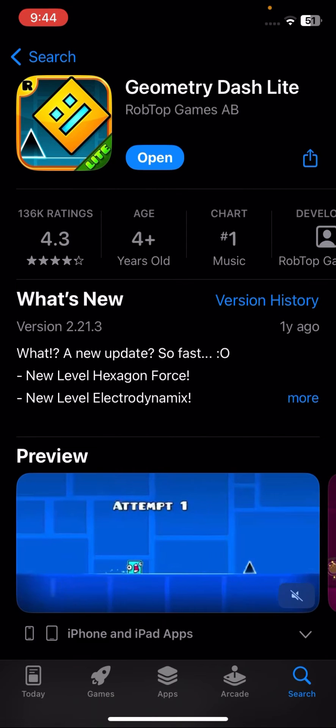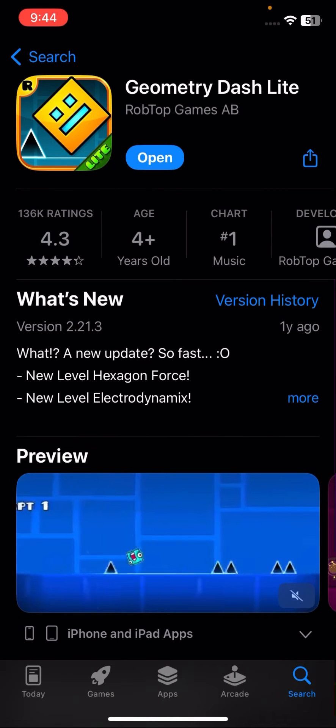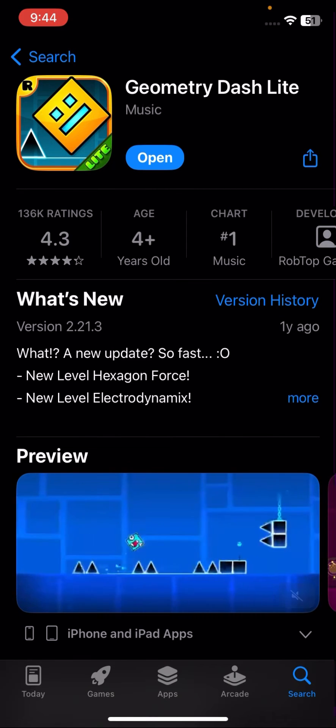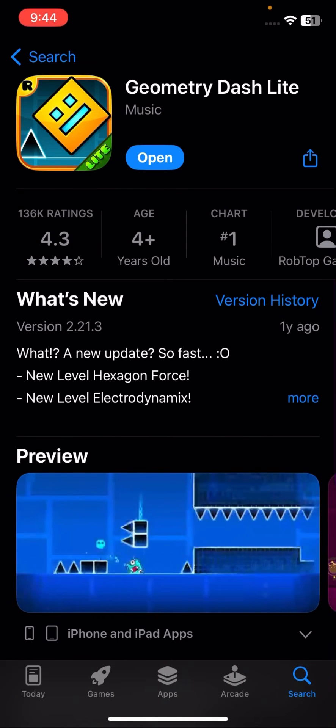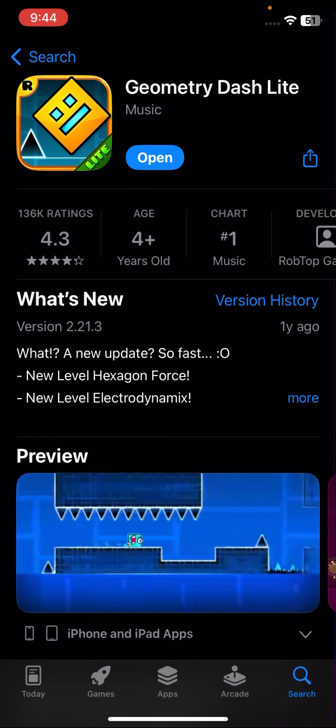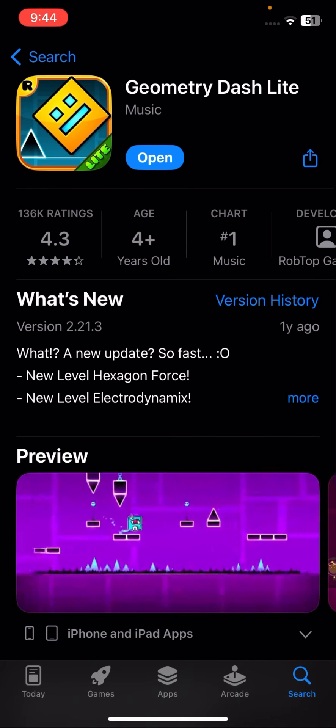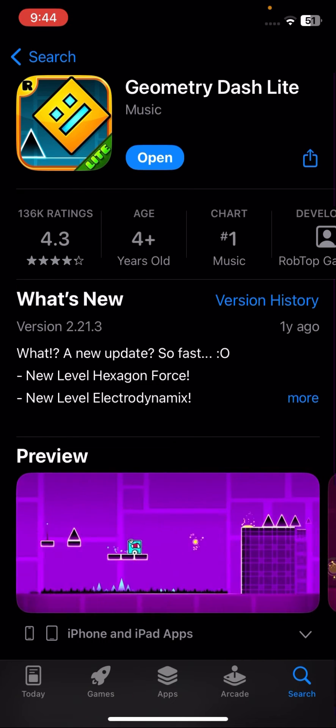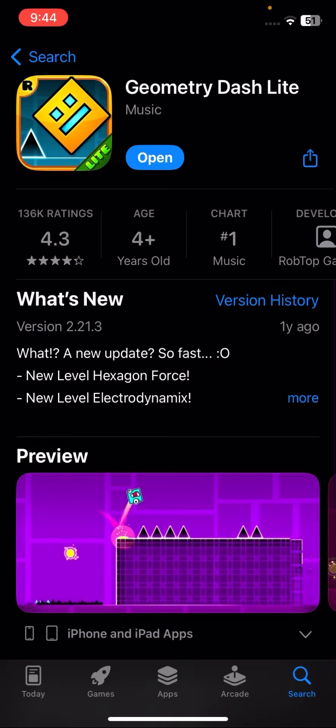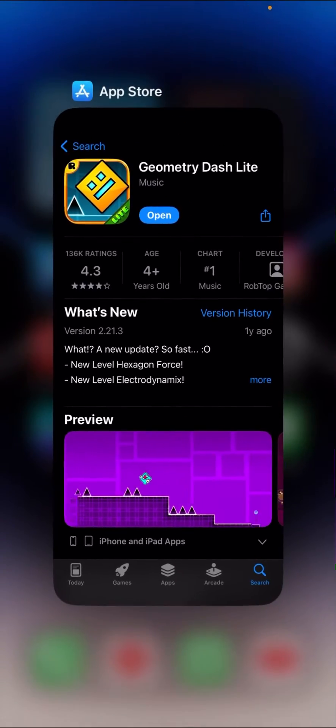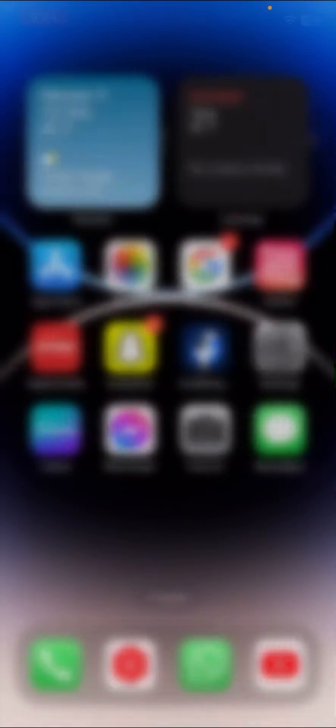And here if you check that your update is required, you have to update your Geometry Dash app. So here you can see I have already updated my Geometry Dash app. If an update is required, you have to update your Geometry Dash.